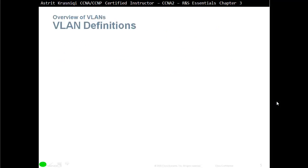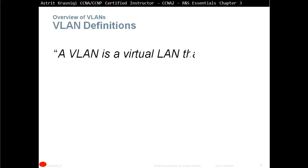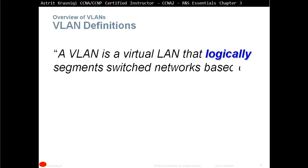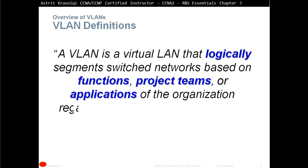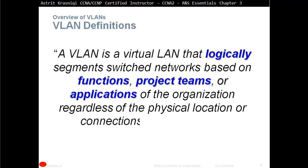VLAN definition — what is a VLAN? It stands for Virtual Local Area Network. A VLAN is a virtual local area network that logically segments switched networks based on function, project teams, or application of the organization, regardless of the physical location or connection to the network.